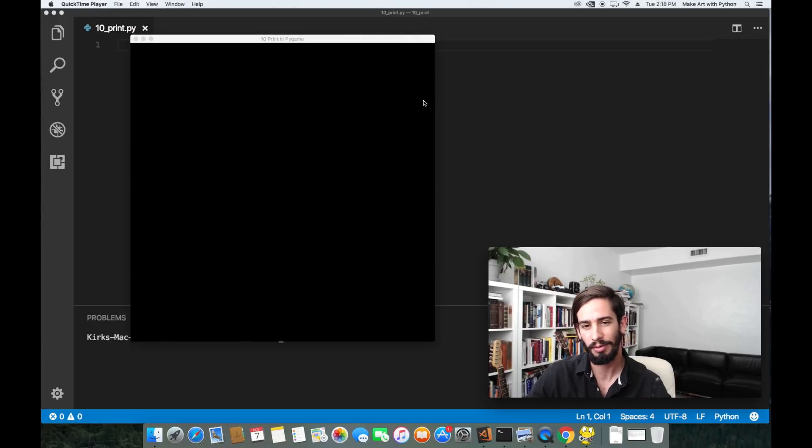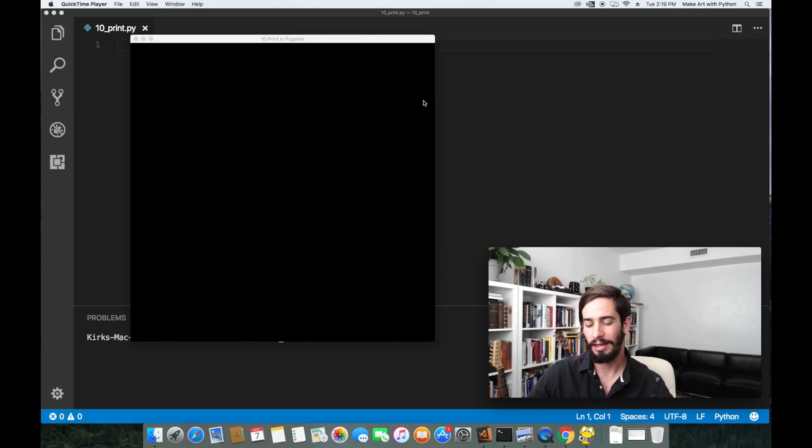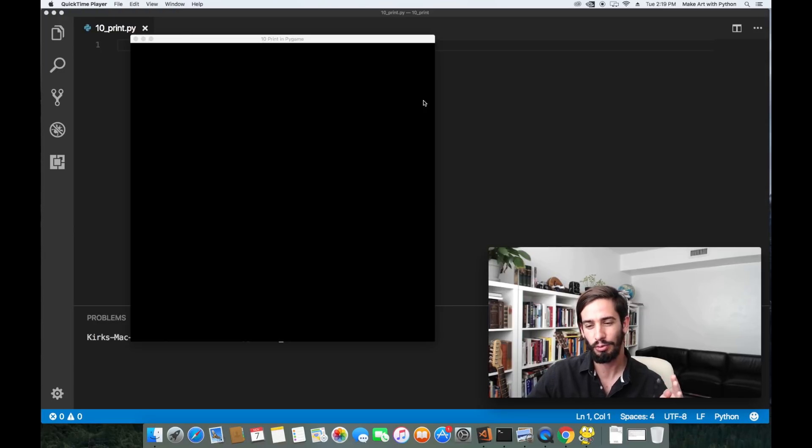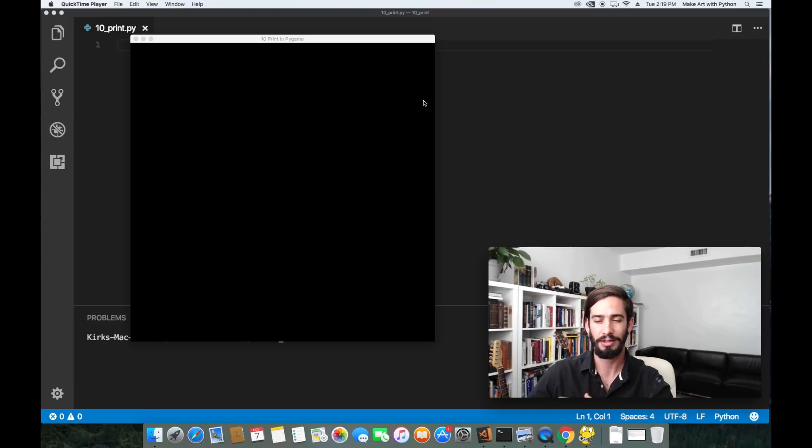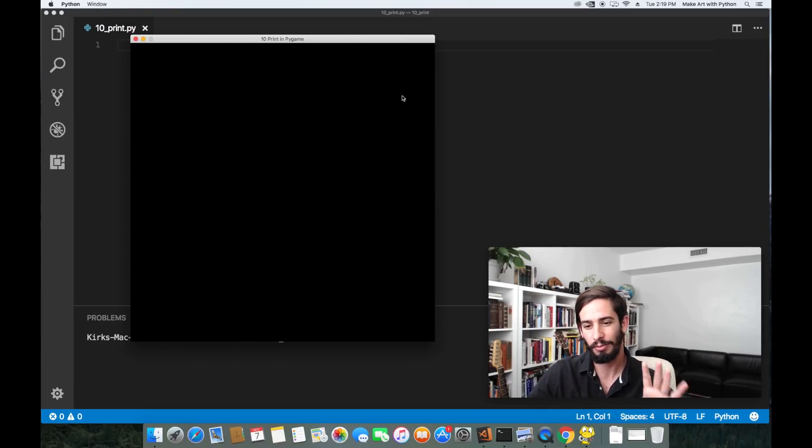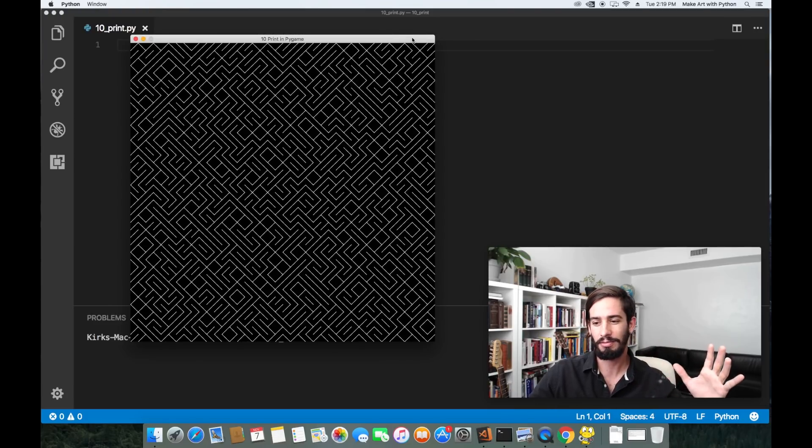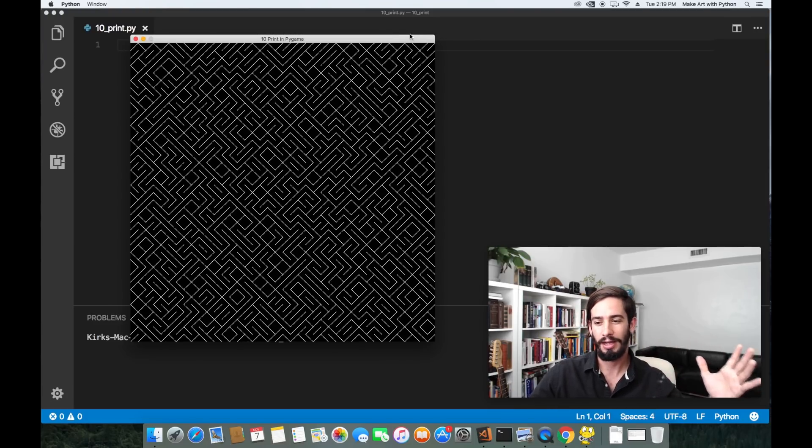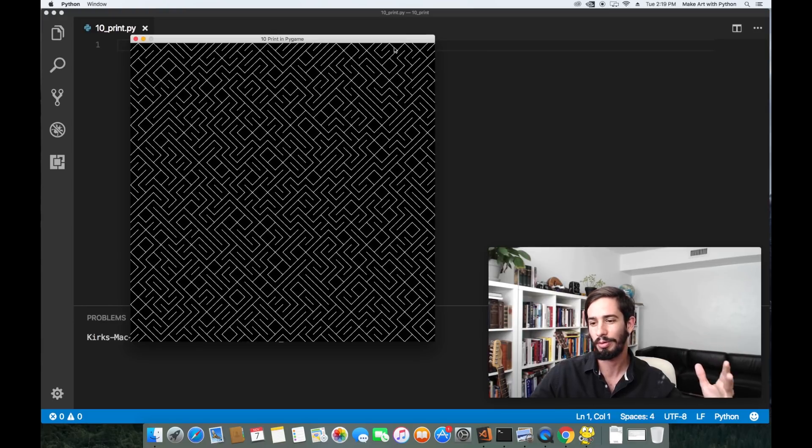The way 10 print works is you flip a coin and if your coin is heads you make a slash going one way and if your flip is tails then you make a slash going the other way. When you fill a screen with it, it ends up looking something like this. This is written in PyGame and other than this setup it's a pretty straightforward program.